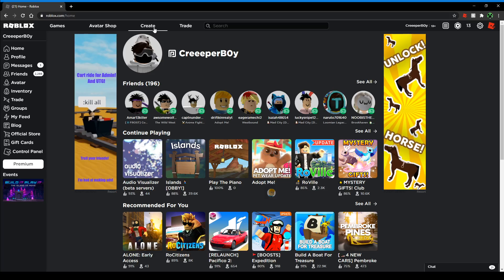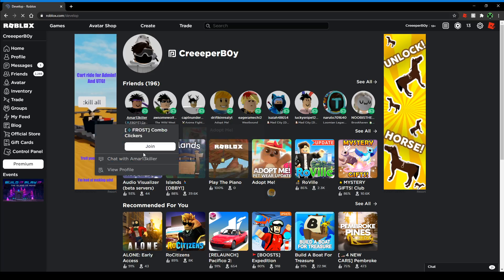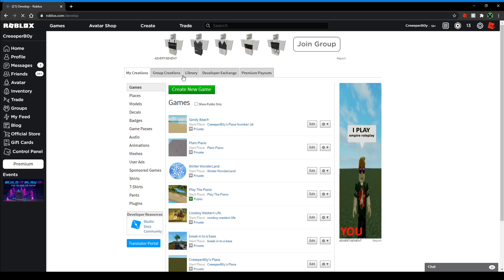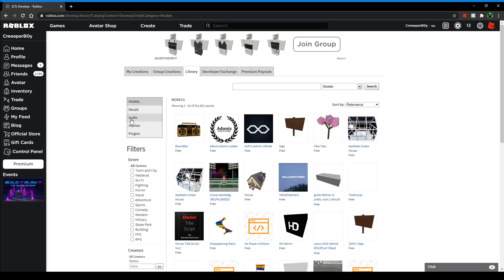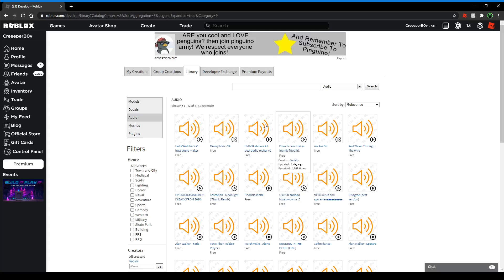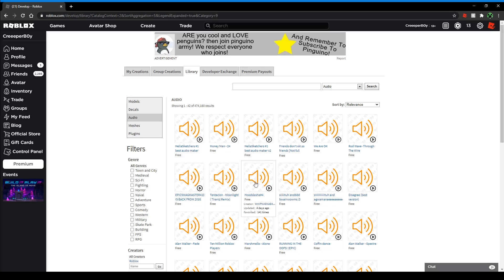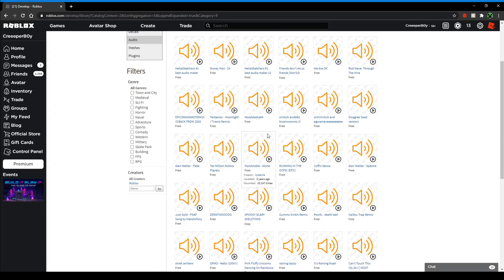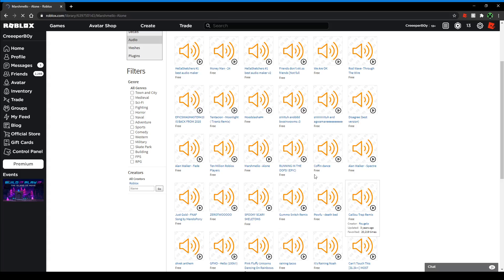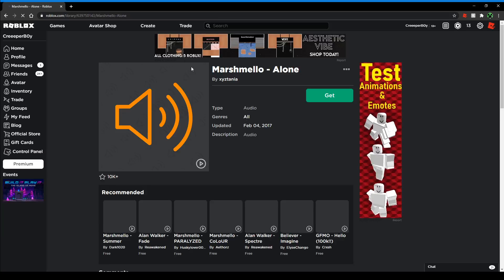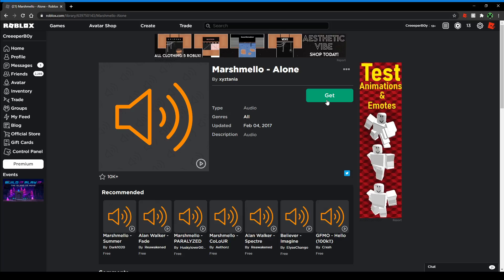If you found an audio that you like a lot - let's just say you found your favorite one like Marshmallow Alone - you can buy it if you want so it's in your inventory, or you could favorite it so it's in your favorites. I personally favorite the ones that I want to save, and then if I really like them, I would buy them.